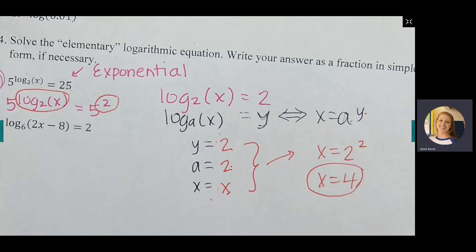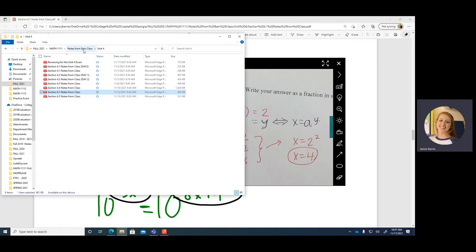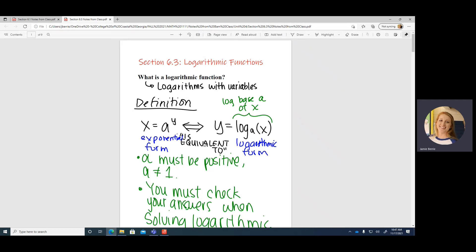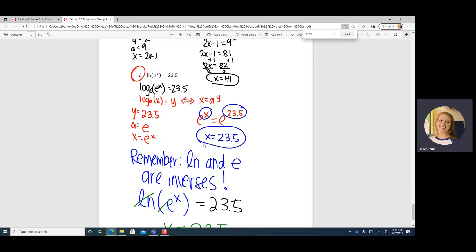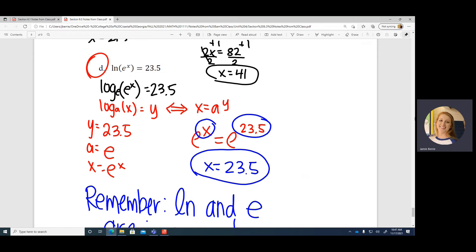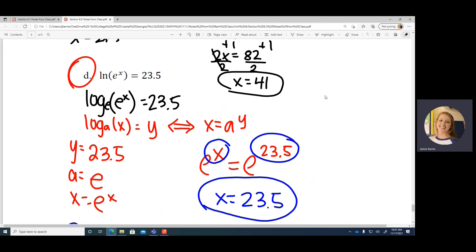There's also a type involving natural logarithms: natural log of e to the x equals 23.5. Remember that natural log and e are inverses — they cancel each other out, so the answer is simply x = 23.5. This is from the section 6.3 notes. That covers everything on the practice test.